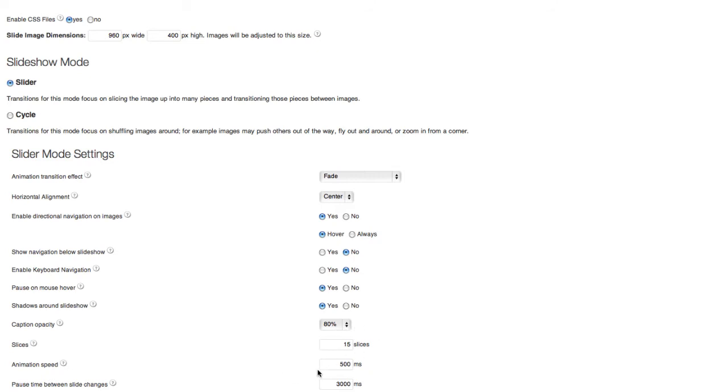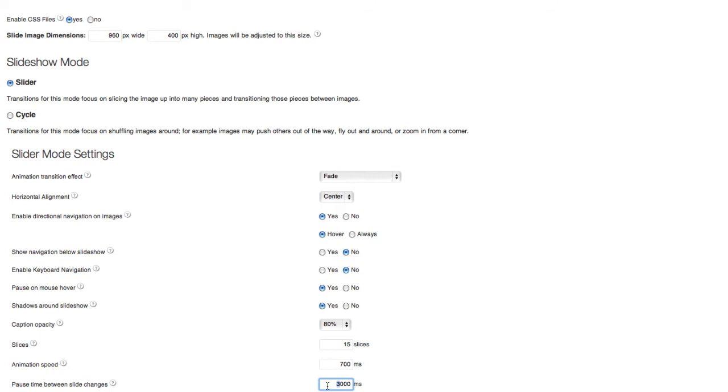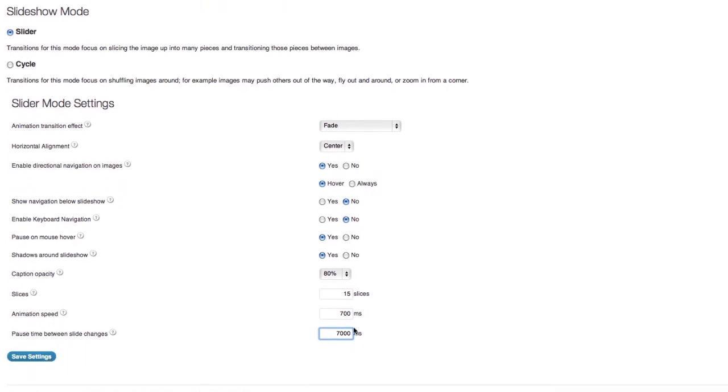And then the animation speed. Let's slow this down. It's about 700 milliseconds. And pause between each slide. Let's do that at about 7,000. And let's hit save settings.